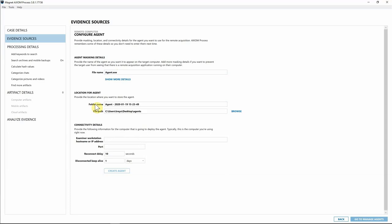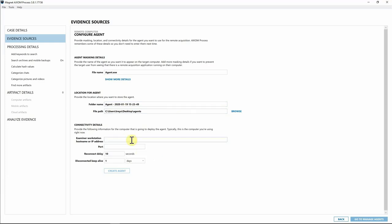Next we have Location for Agents — this is where the agent is saved to your computer. The reason we did this is because you don't have to use Axiom to actually deploy the agent. If you have other endpoint utility agents or pieces of software you're already using, you can absolutely use those to deploy this agent. I'm going to leave this set to default; I have an agents folder on my desktop.